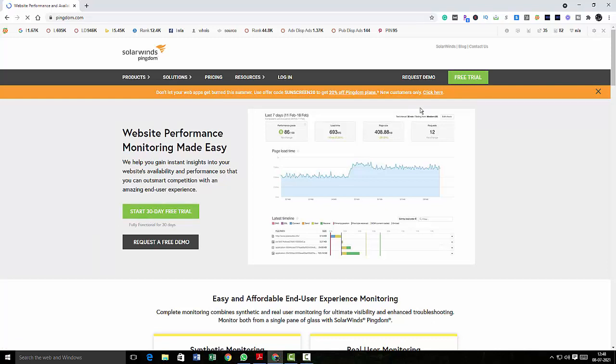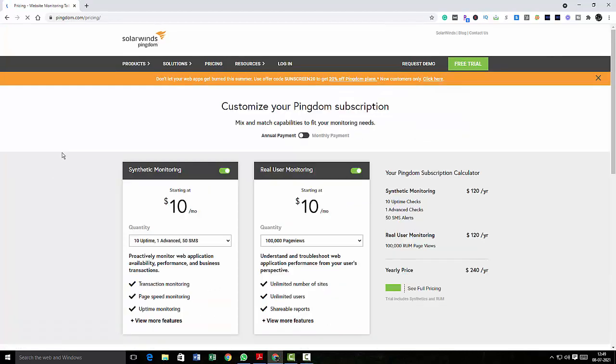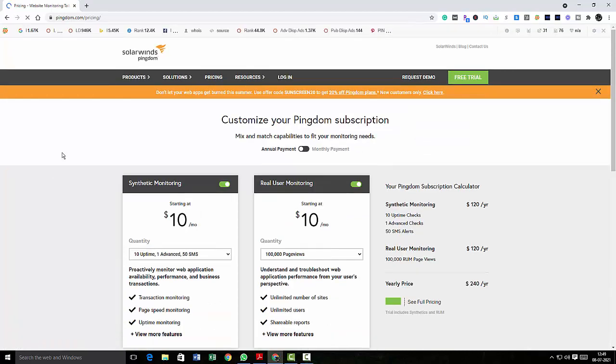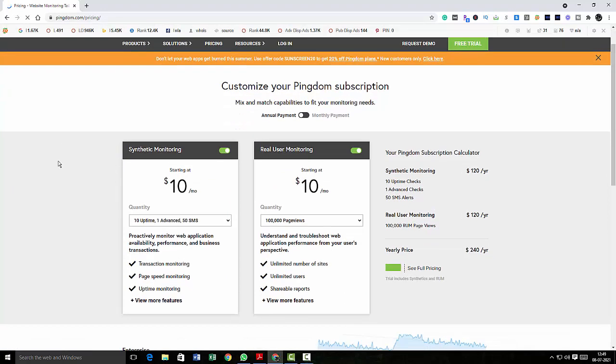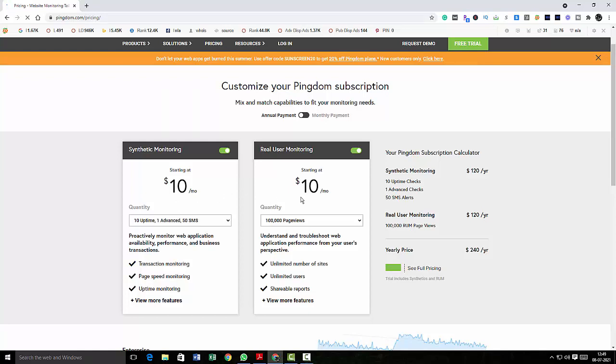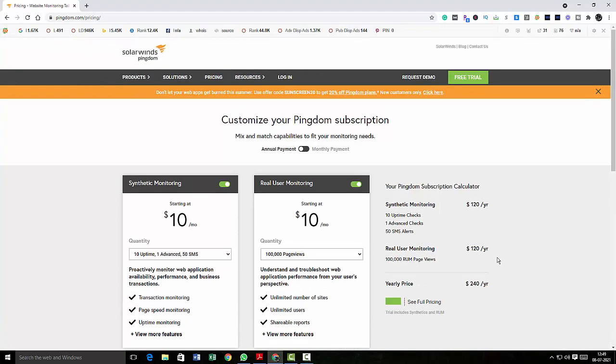Or you can request a demo. So let's look into the pricing to customize your Pingdom subscription. You can choose either synthetic monitoring or real user monitoring which is like $10 a month. Okay, so you'll be paying $240 per year.